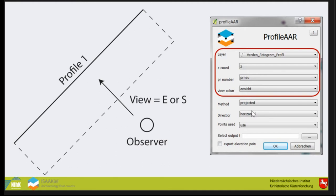Here's an example. This is a profile. This part is excavated, we have the observer, we have the direction of the view, and that is what we need. The points we input are the nails in the profile that we photograph and measure.